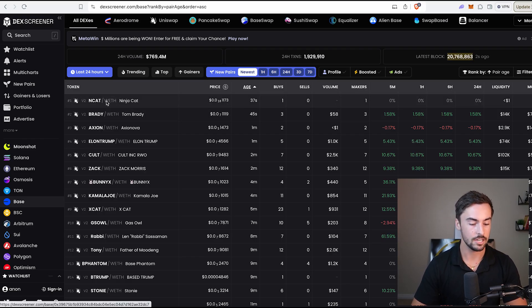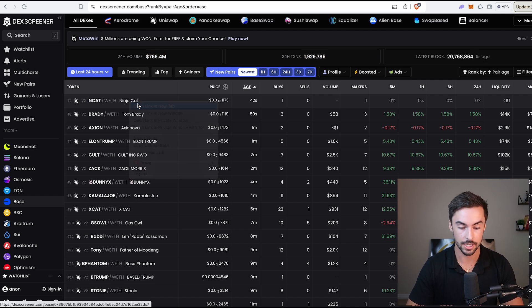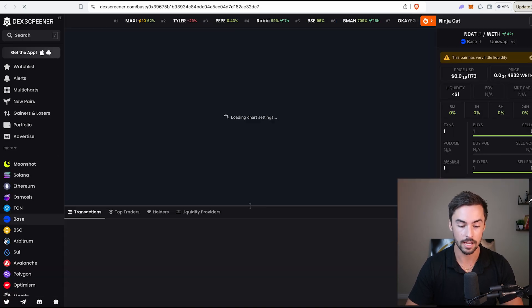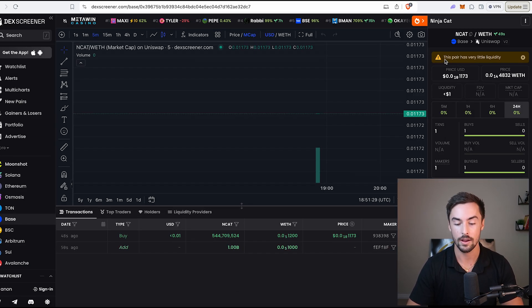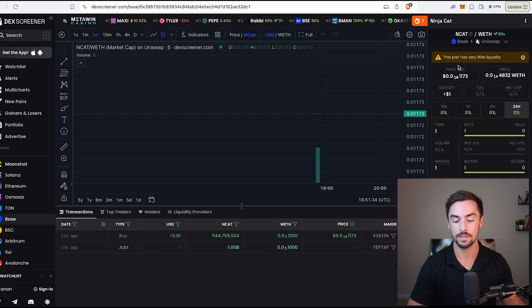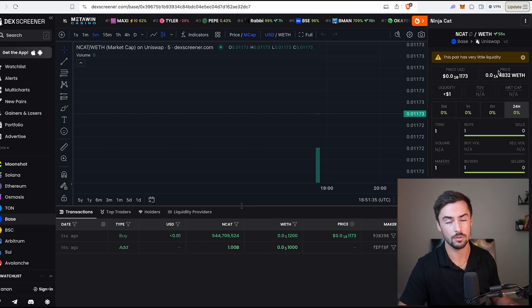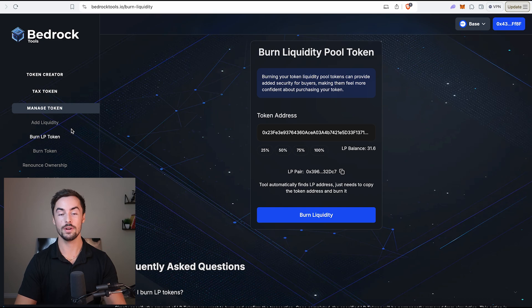Once this token is officially launched, you will see it on deck screener live new pairs. And there we have it. Ninja Cat pops up right here on the top. Our token is officially created. If I click on that, you'll see the chart. It shows this pair has very little liquidity because I launched it with very little liquidity. But that warning would not be there if you launched with 0.5 ETH or 1 ETH or more.